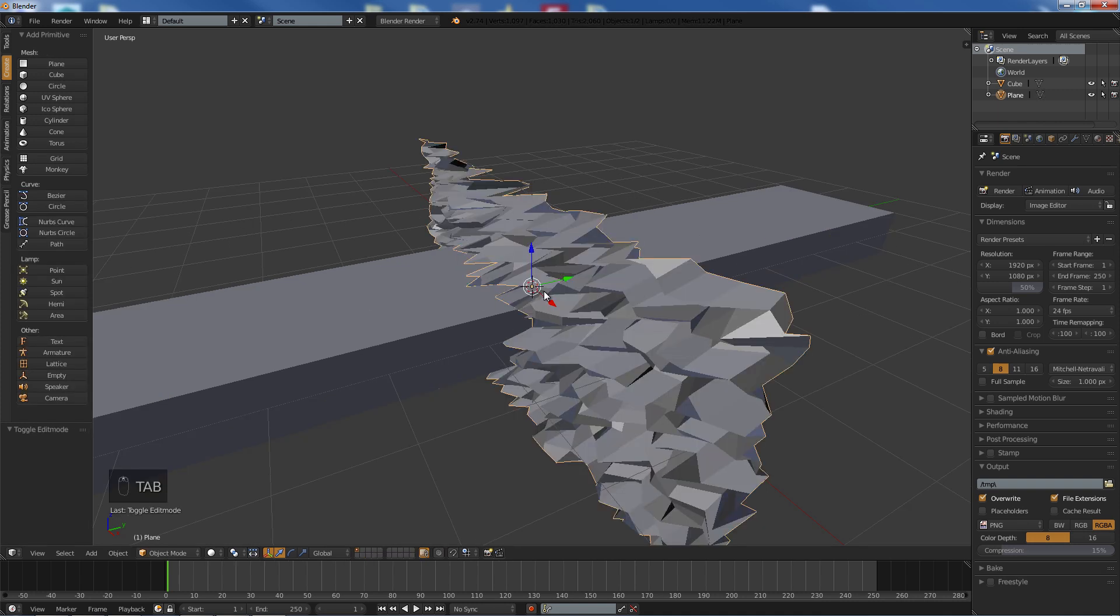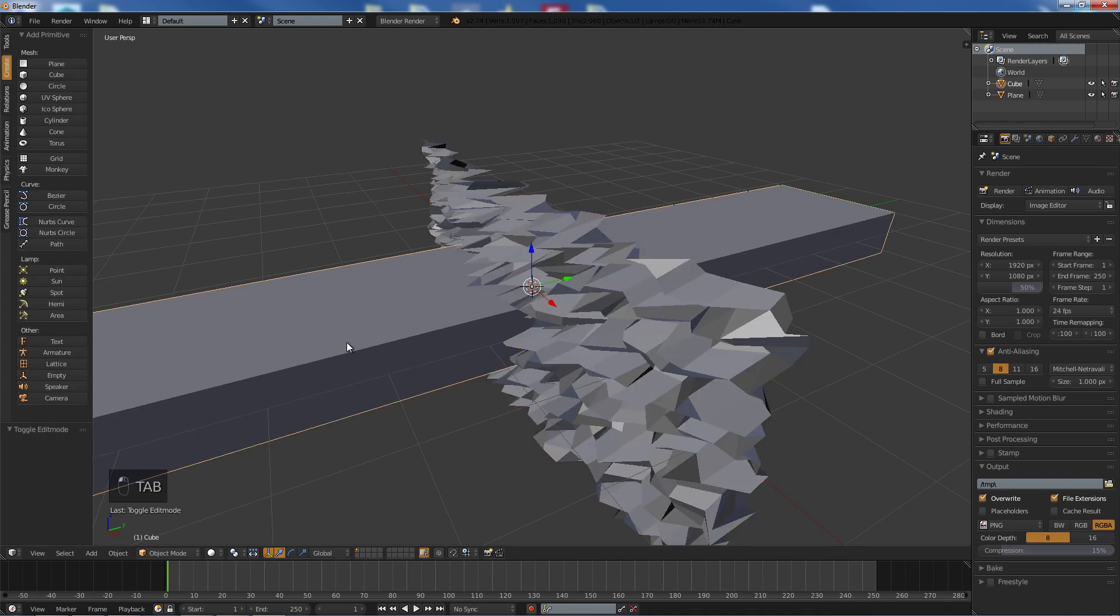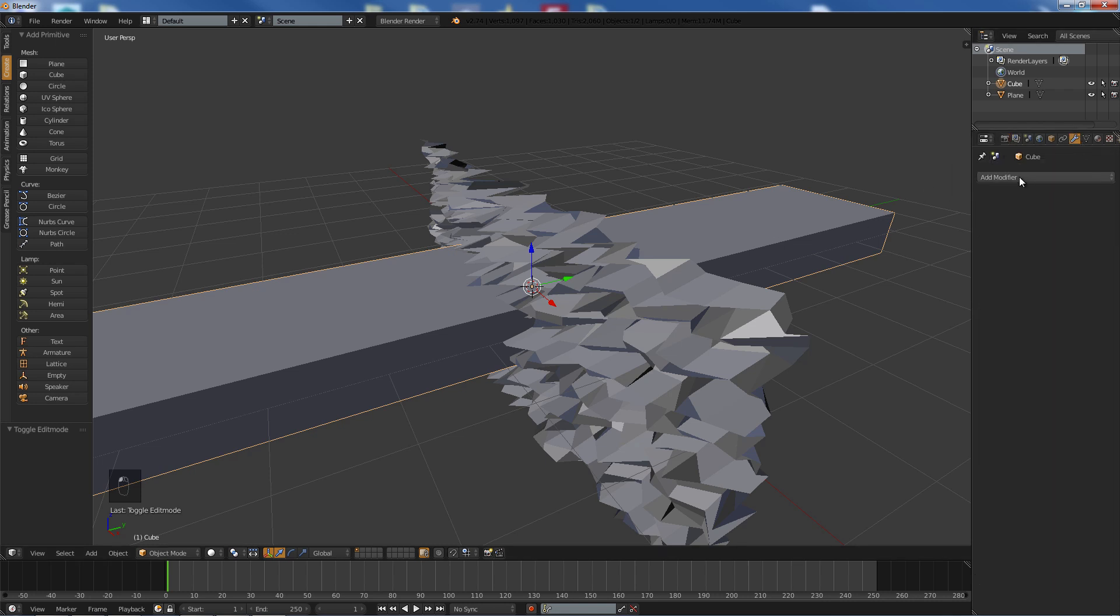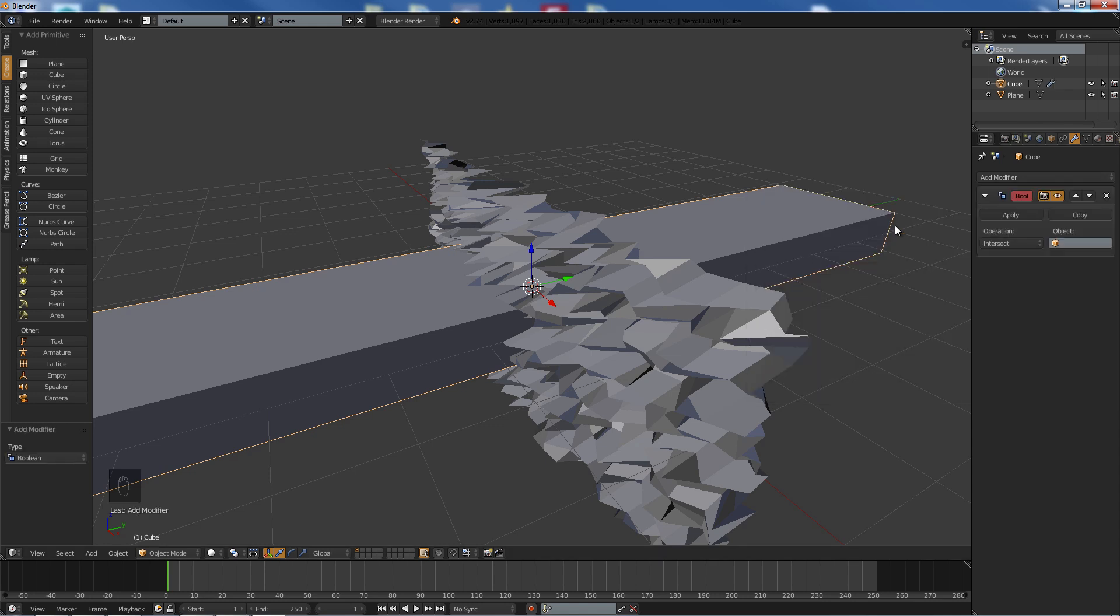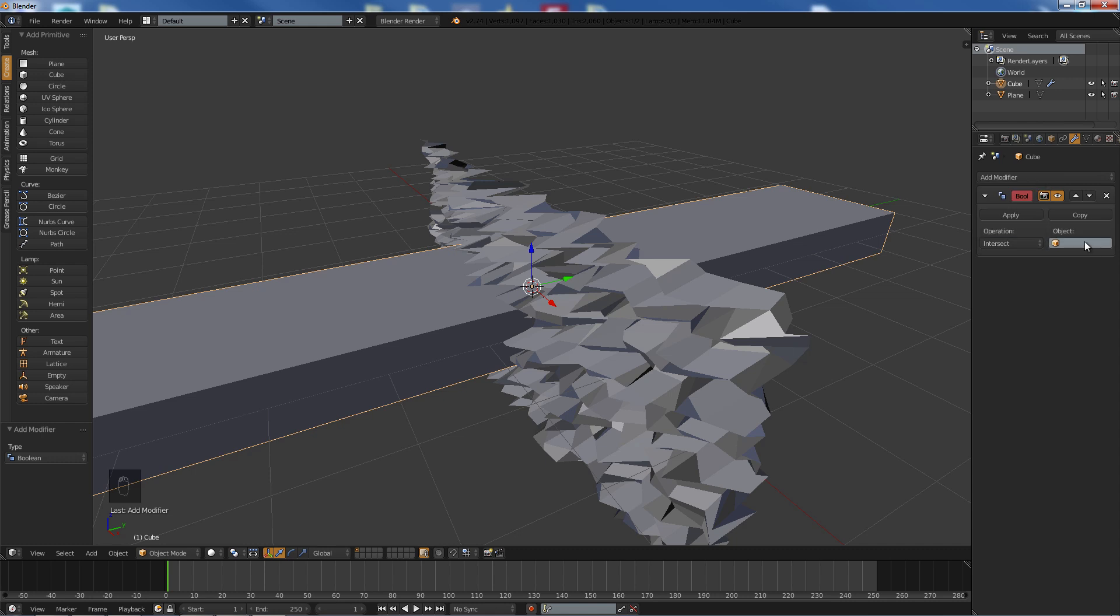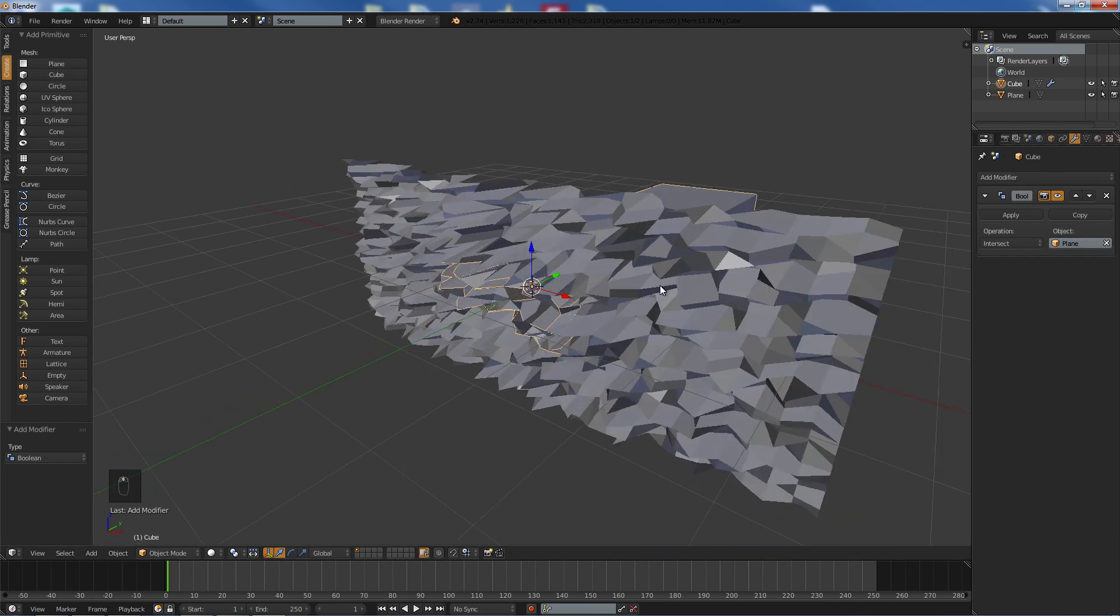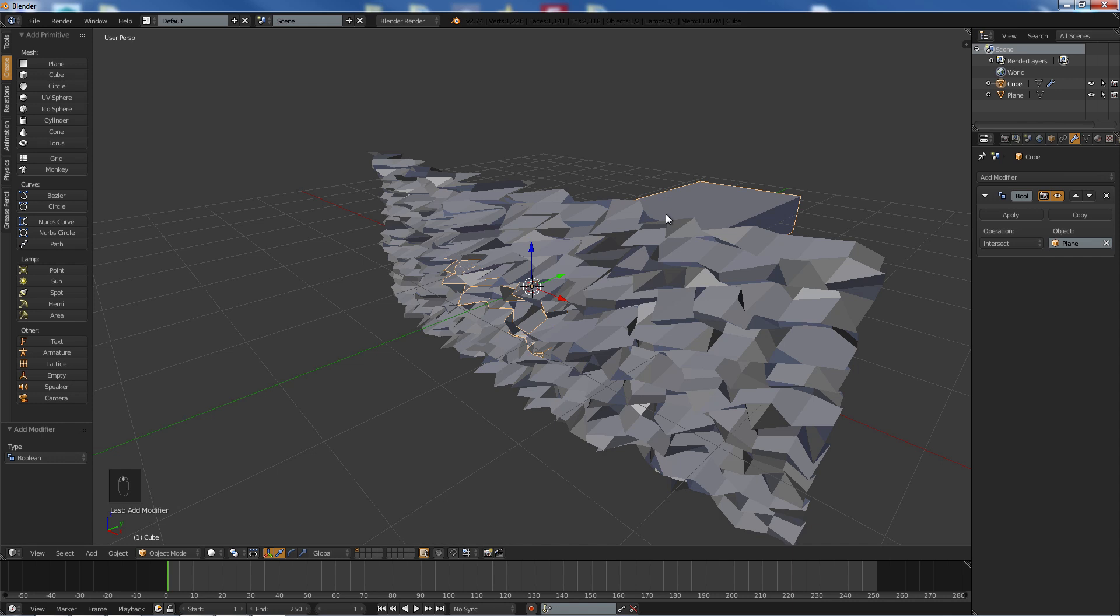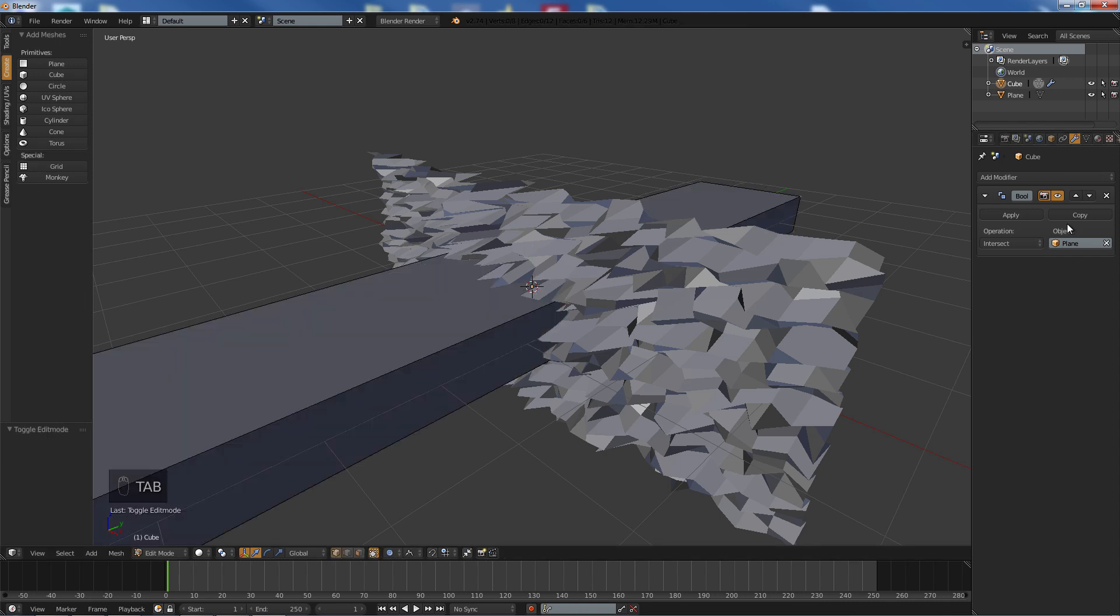Now what we are going to do is click our cube, go over to modifiers, we are going to add a boolean modifier and we are going to select our object.